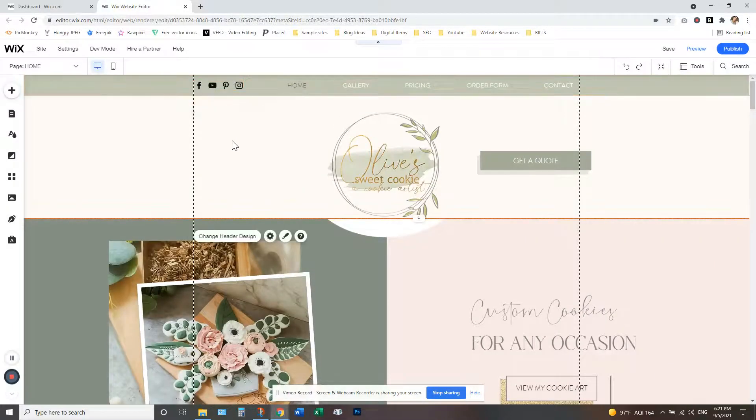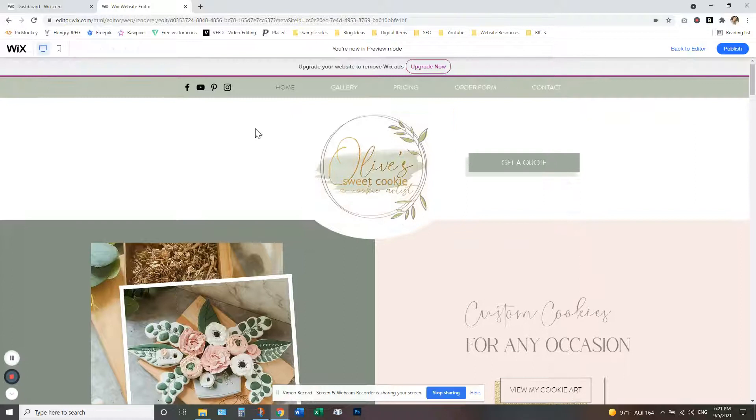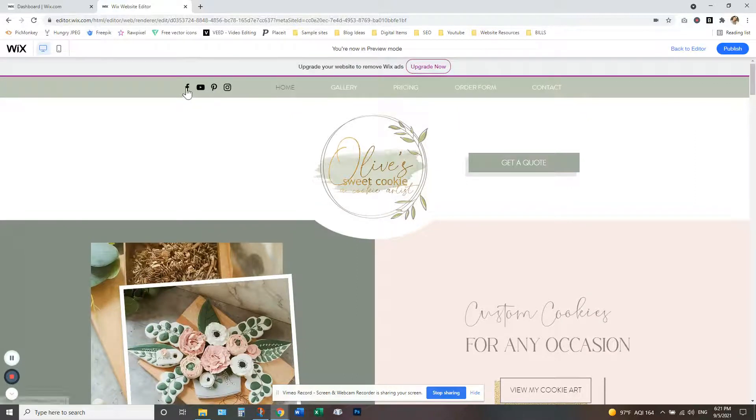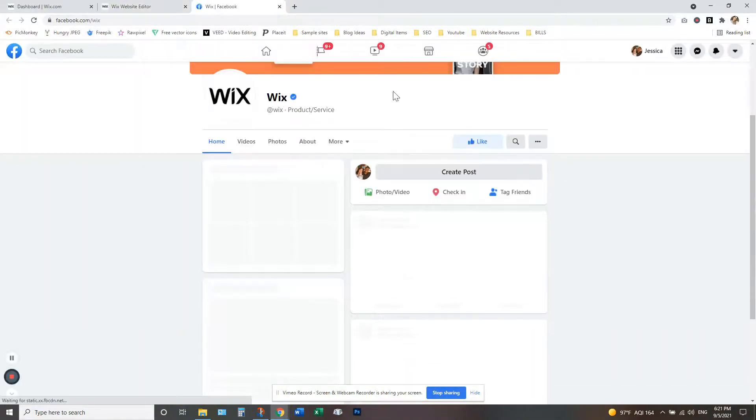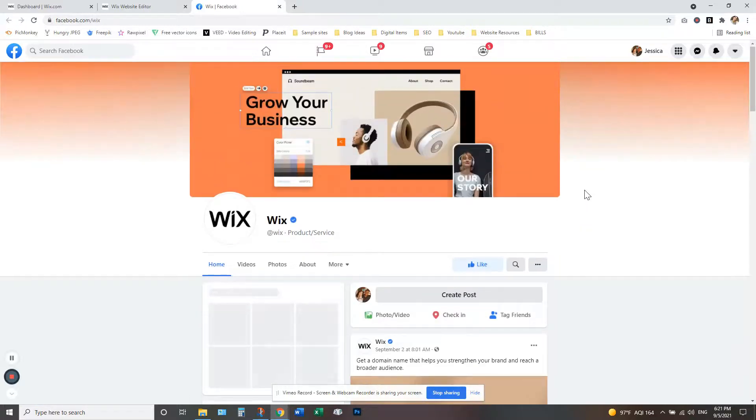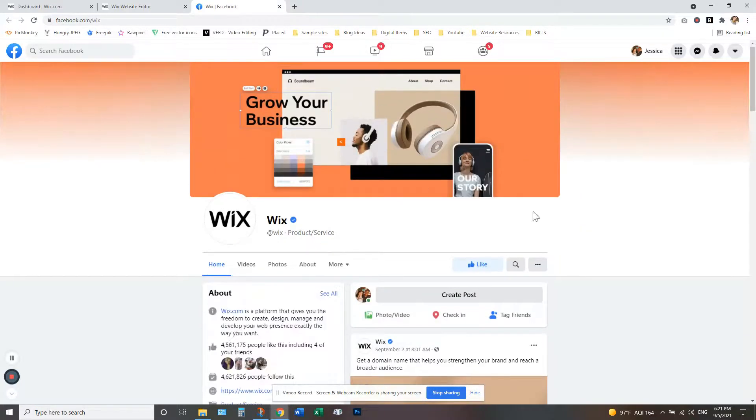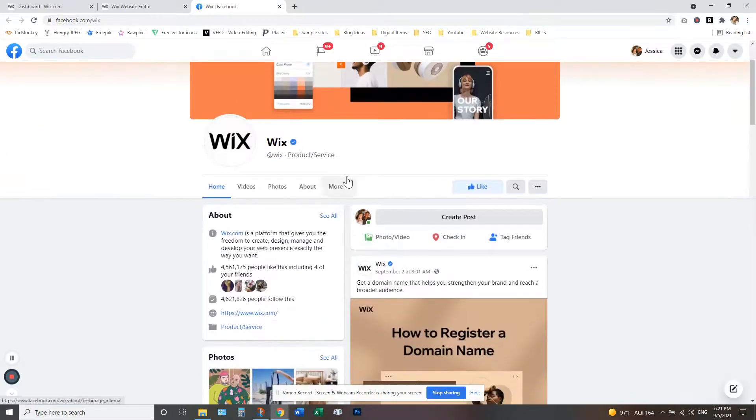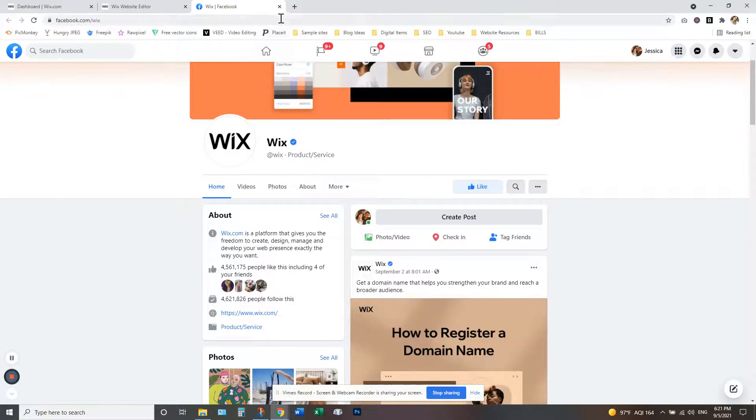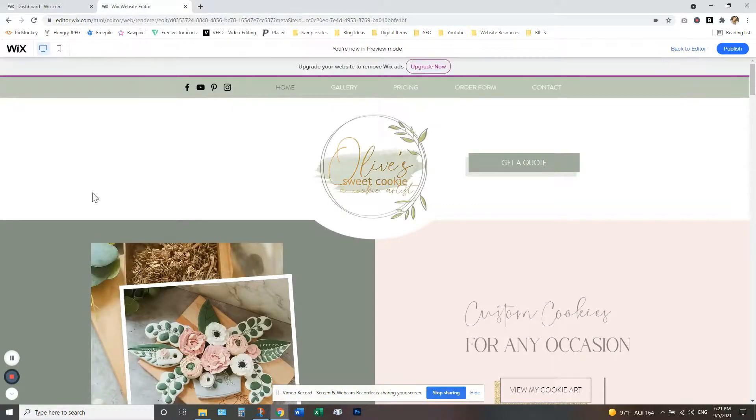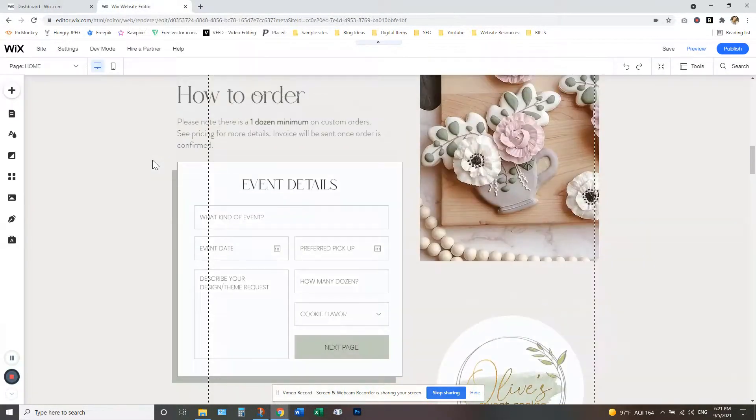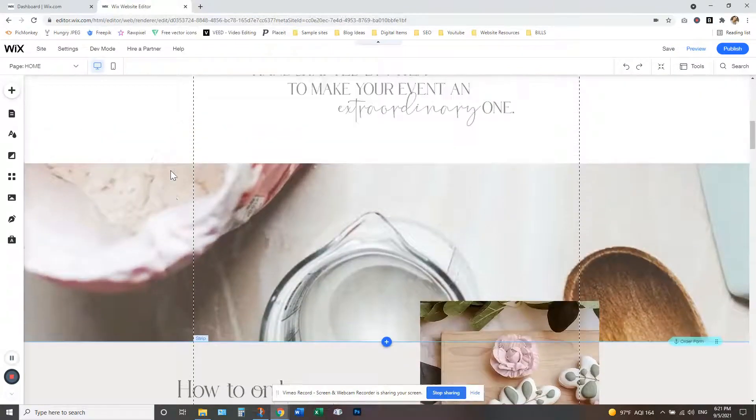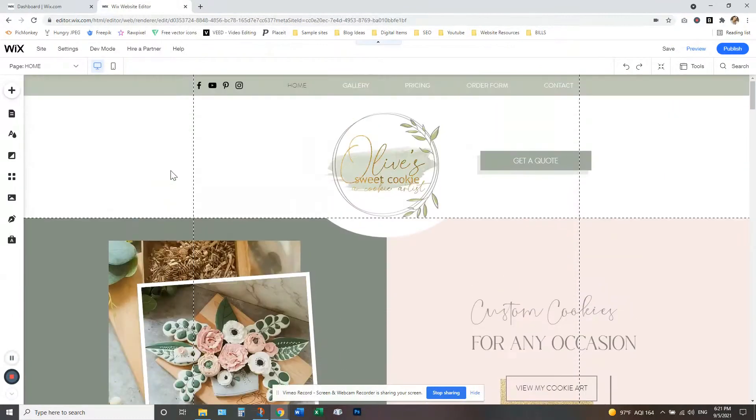And then that way, when a customer clicks on your social media icons, it will take them right to your social media pages. Now, another thing that I want to show you guys, get back up here.